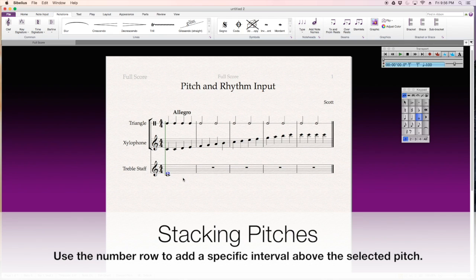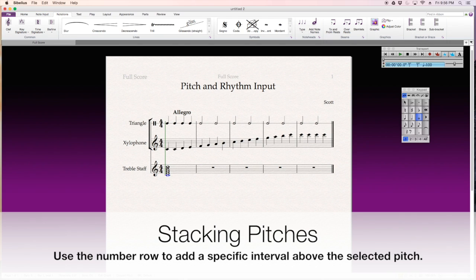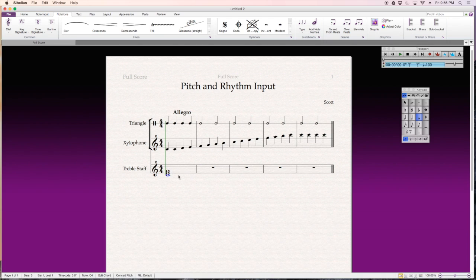And if I hit three again, it adds a third above that note. I mean, I can keep adding thirds, but you know, that wouldn't be good. To delete these, I'm just going to click them and hit delete.